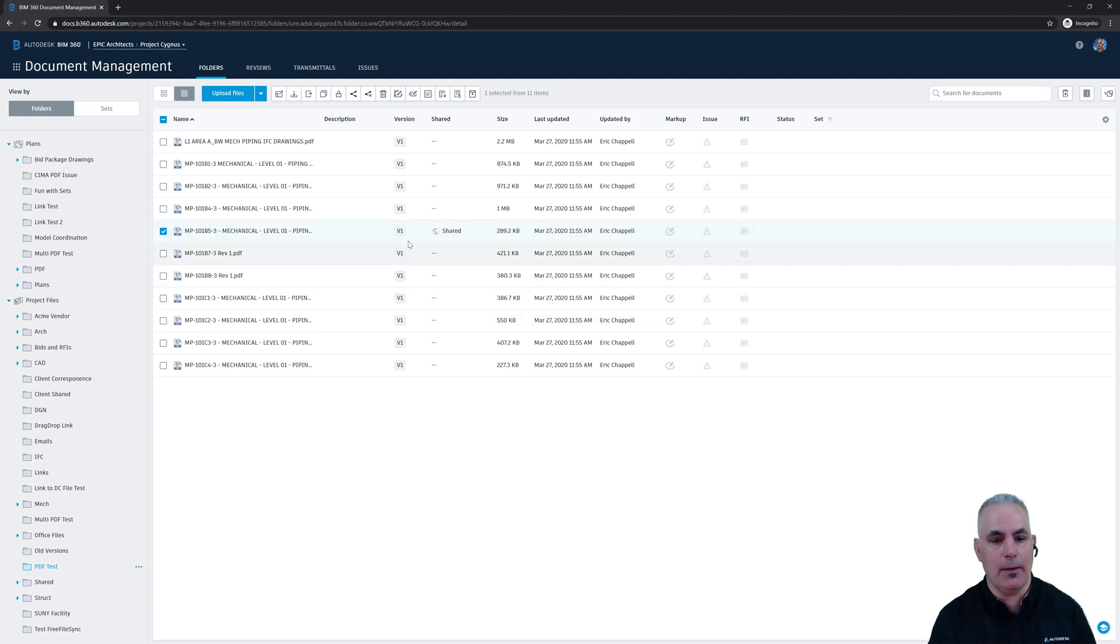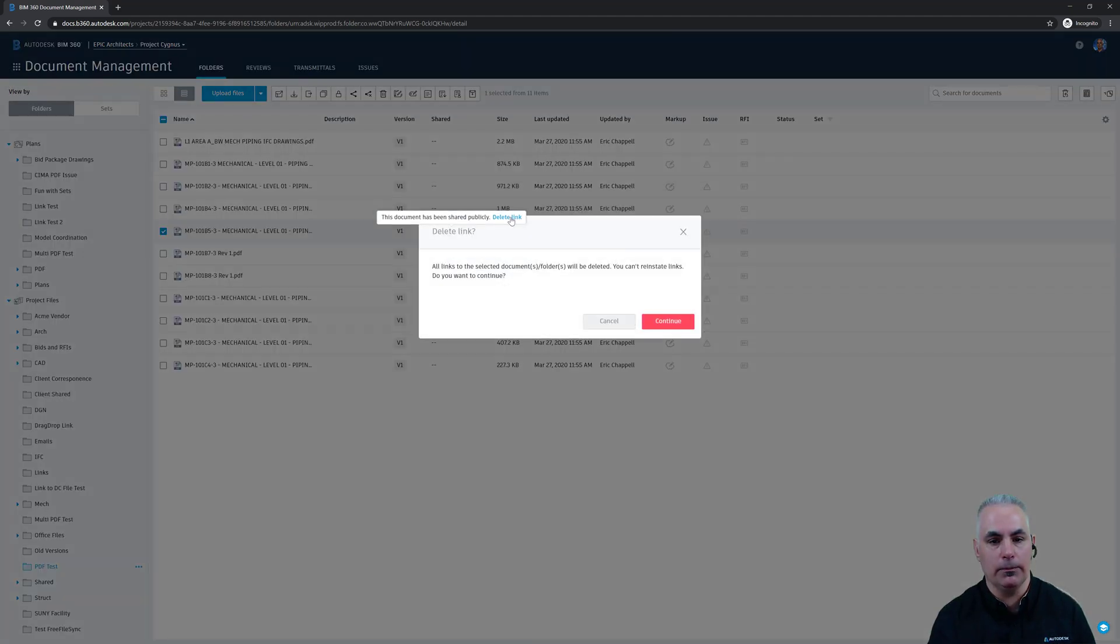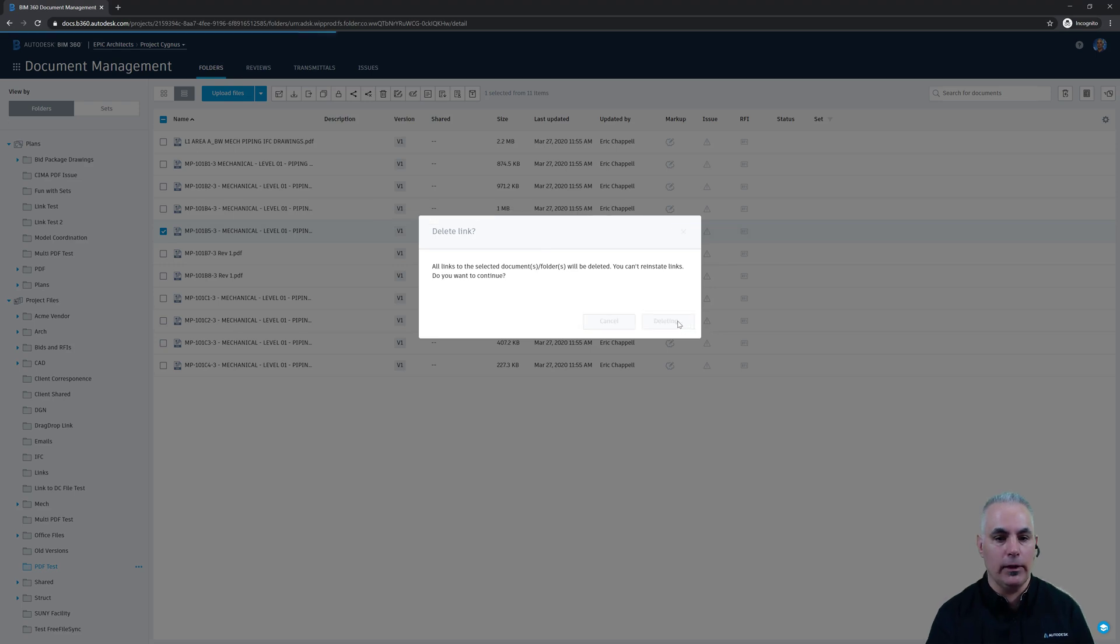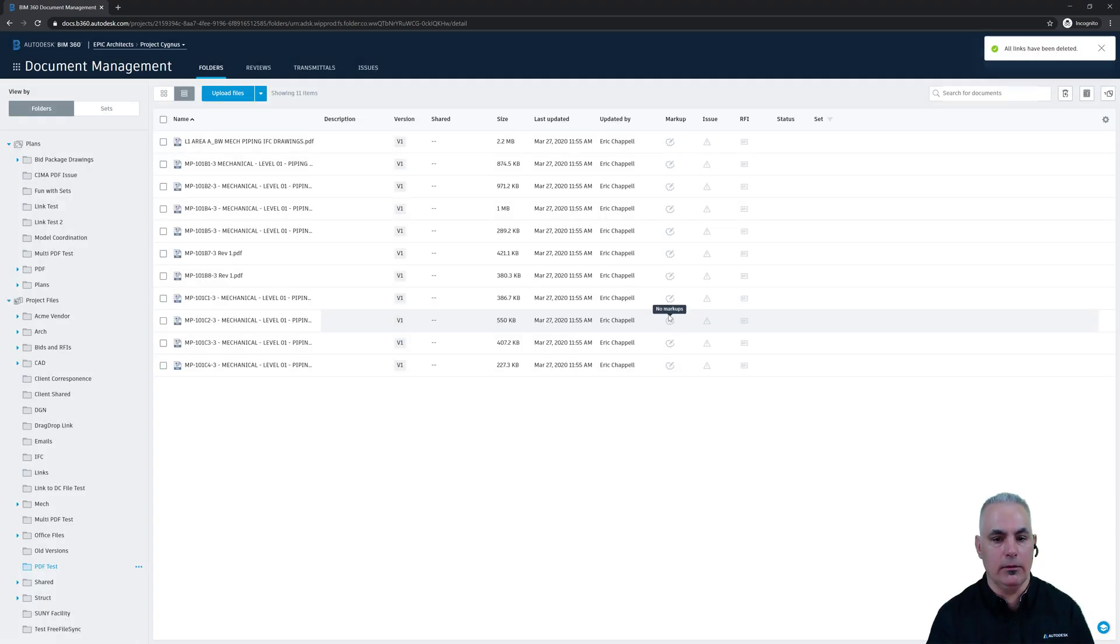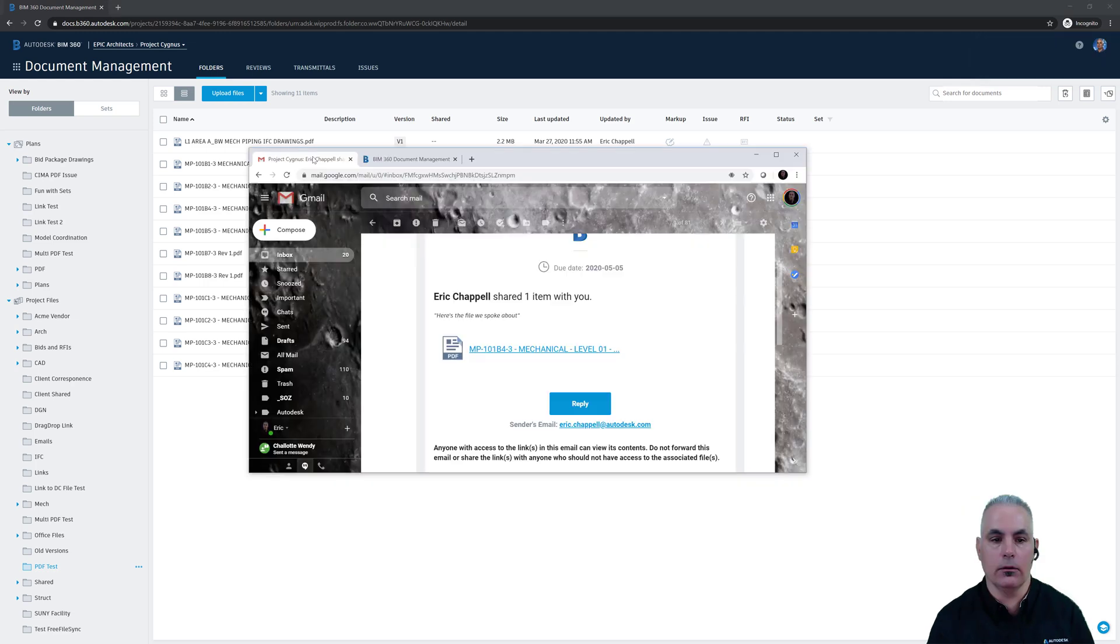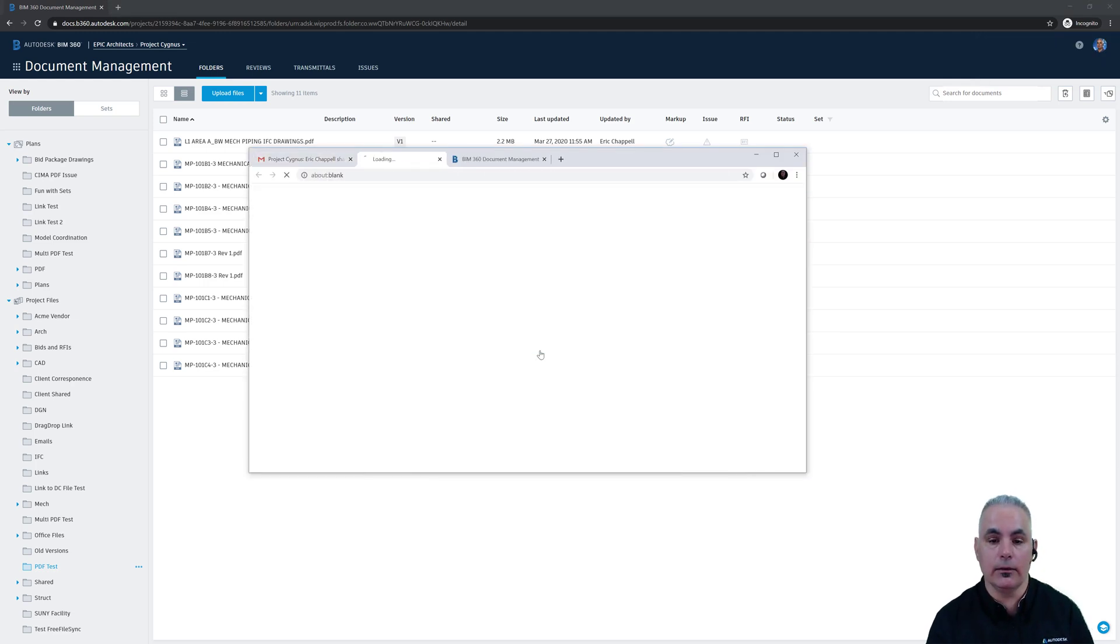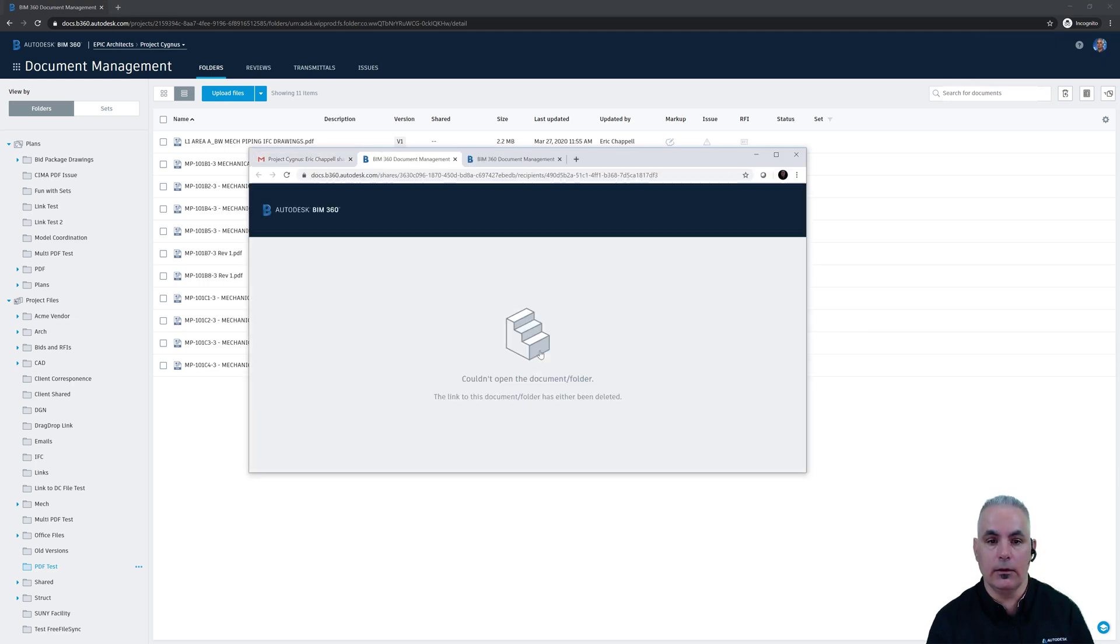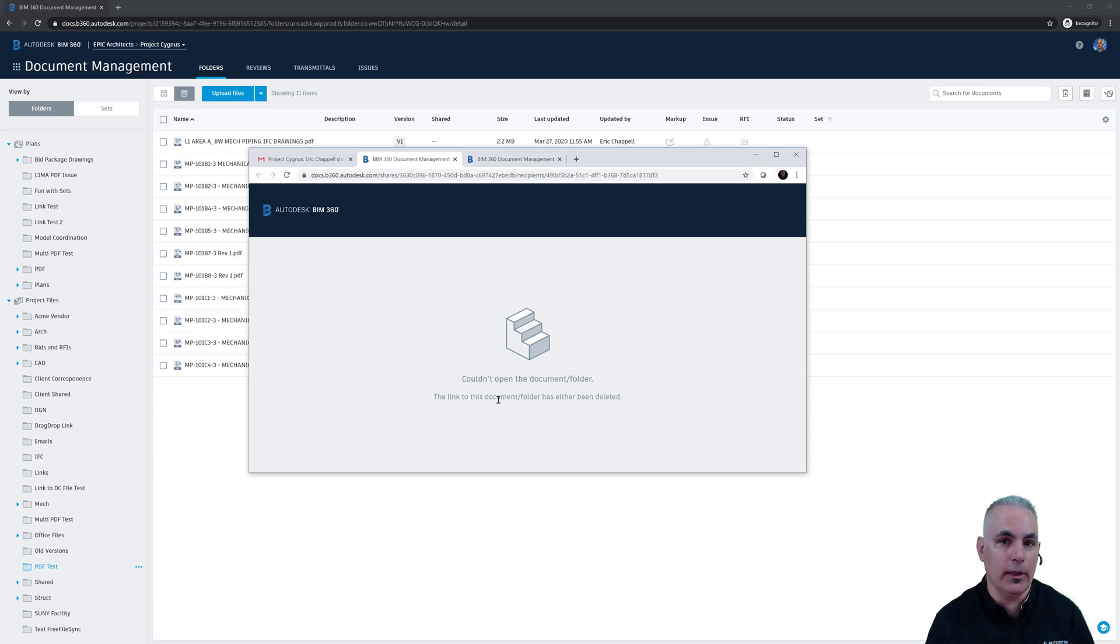In fact, let's see what happens in that email. I'll remove both links that I created, and we'll call up that email. And if I click on the link, you'll see that I'm unable to open that file.